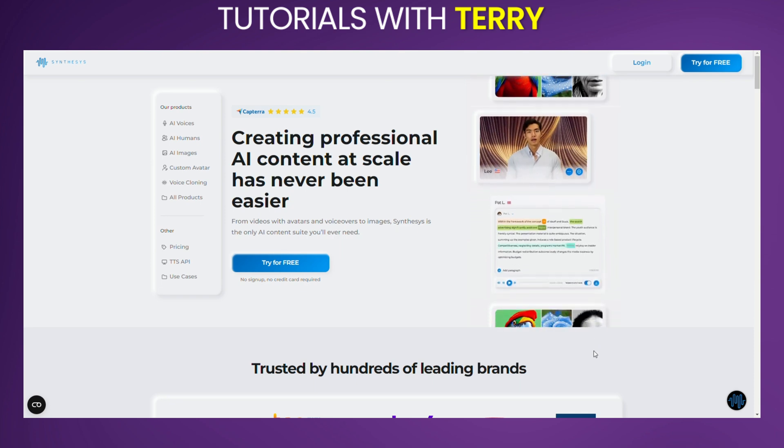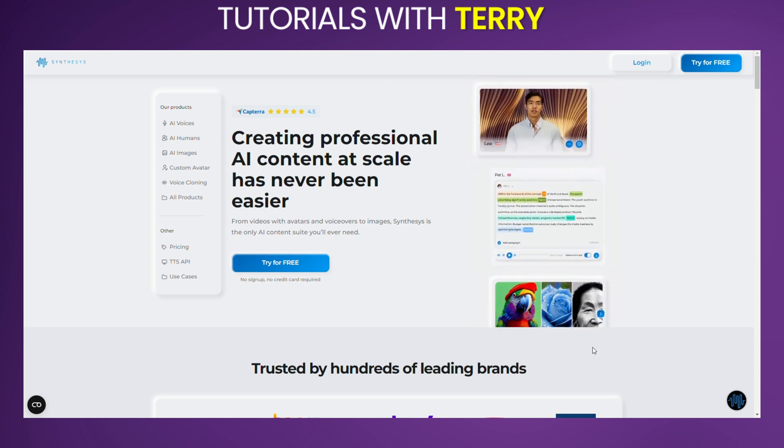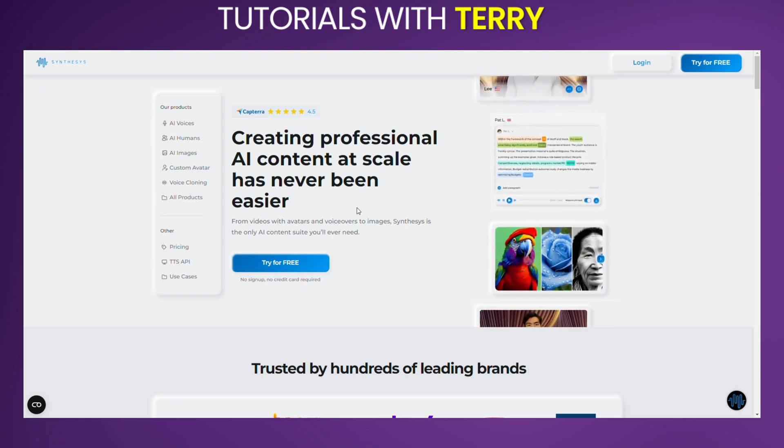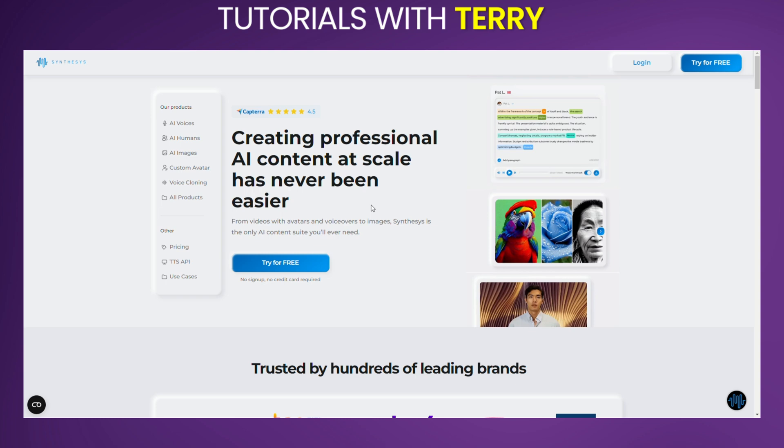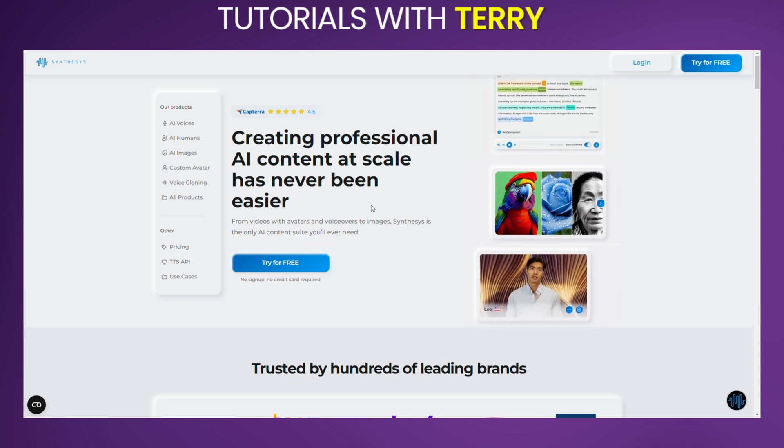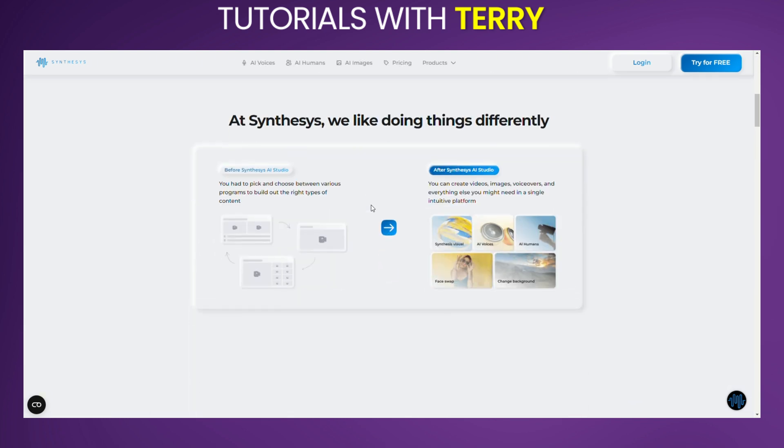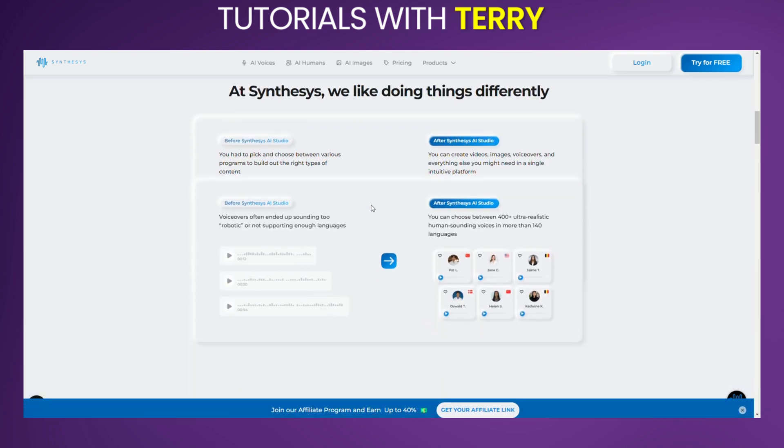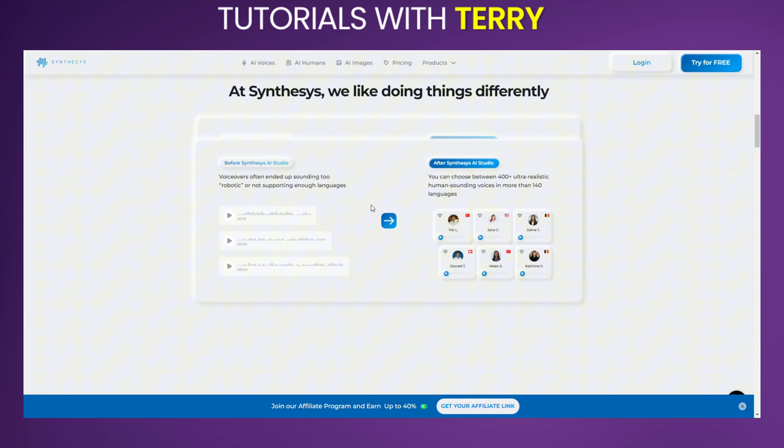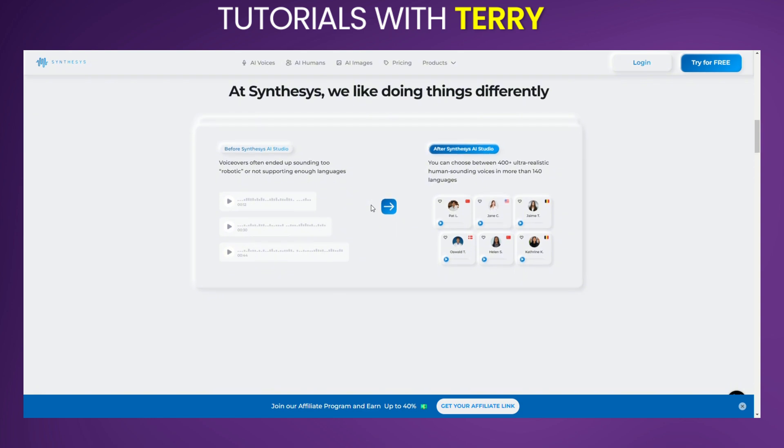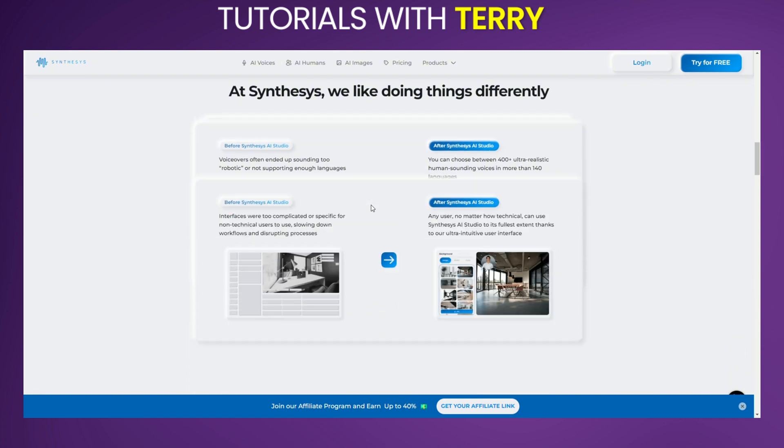Welcome to our quick guide on Synthesis AI. Today we'll dive into its innovative features, explore various use cases, weigh the pros and cons, and discuss pricing options. By the end, you'll know if Synthesis AI is the right choice for your AI needs.